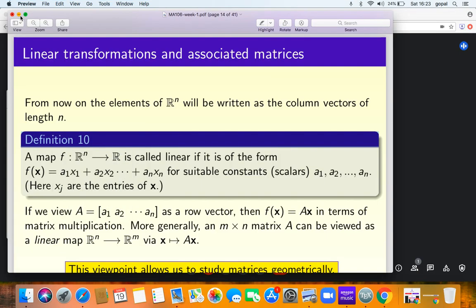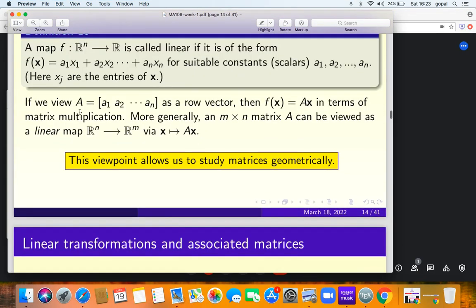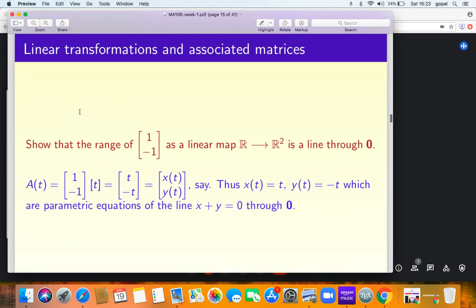There are more examples. Take a 2×1 matrix, which converts into a linear map from R to R². The domain is R. Take a few points on the real line — the image of t is going to be (t, -t) — a straight line in R².